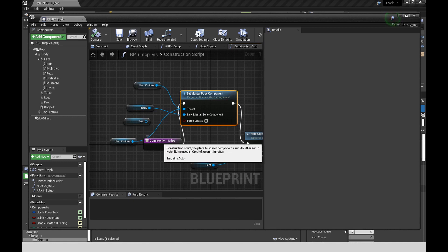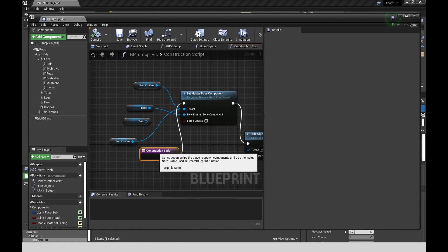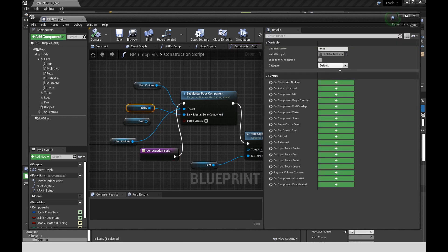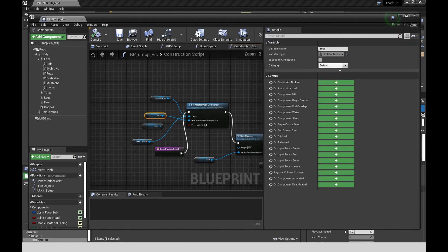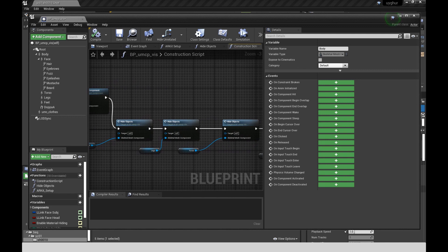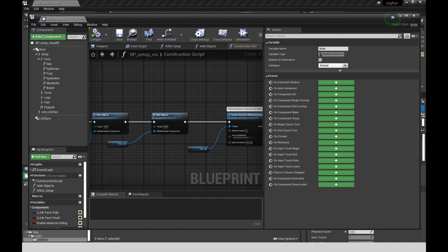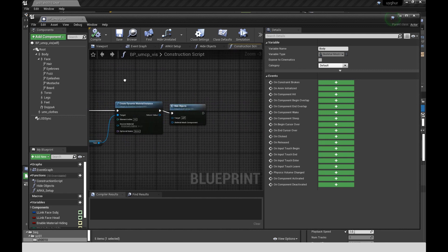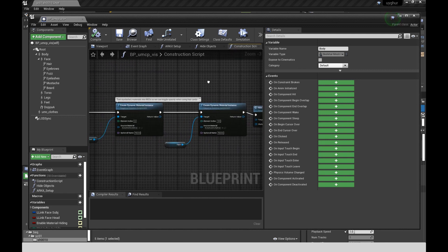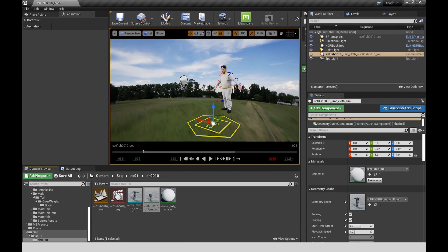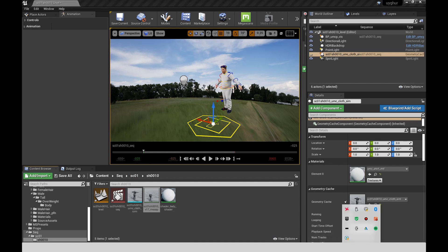And then here, set master pose component is what I have the clothes plugged into and the body plugged into as well. And so that's in the construction script for the blueprint. In this case, I hid the clothing that came with the metahuman so that I still get a body that has all those underlying parts cut out. And then I've replaced the clothing with my custom clothing.